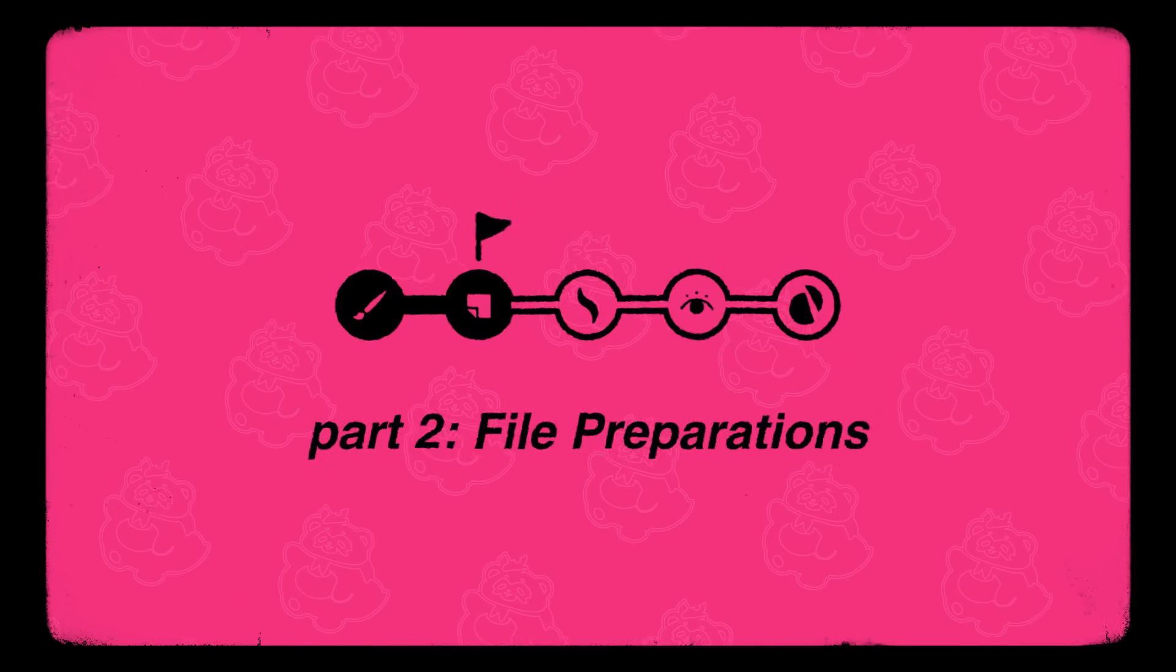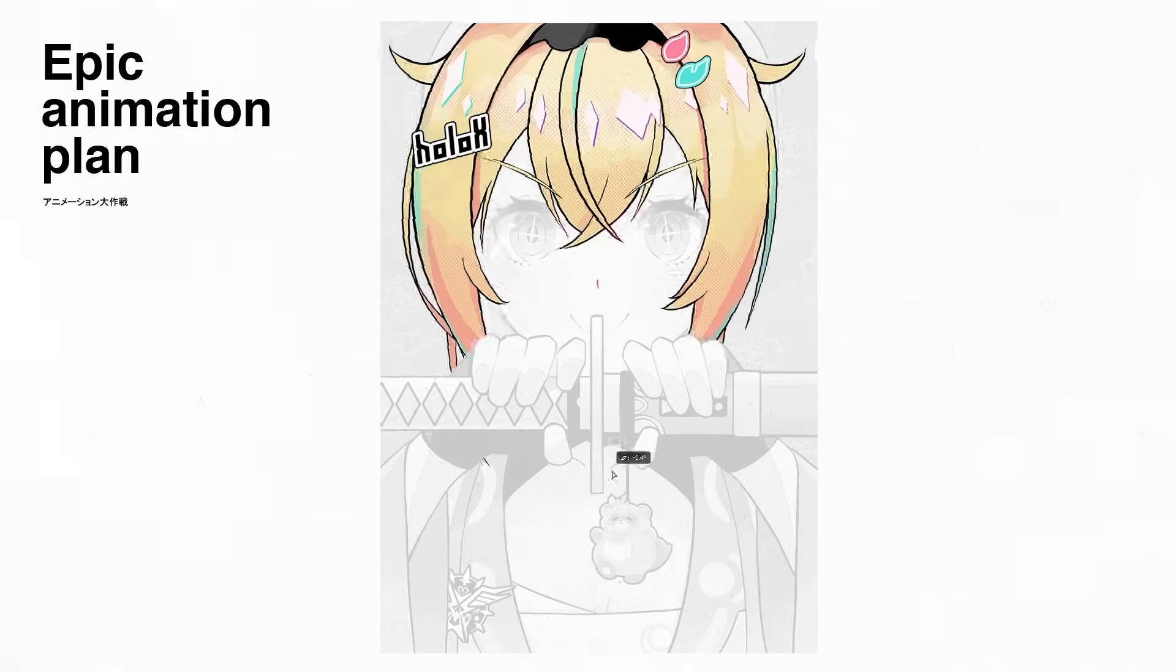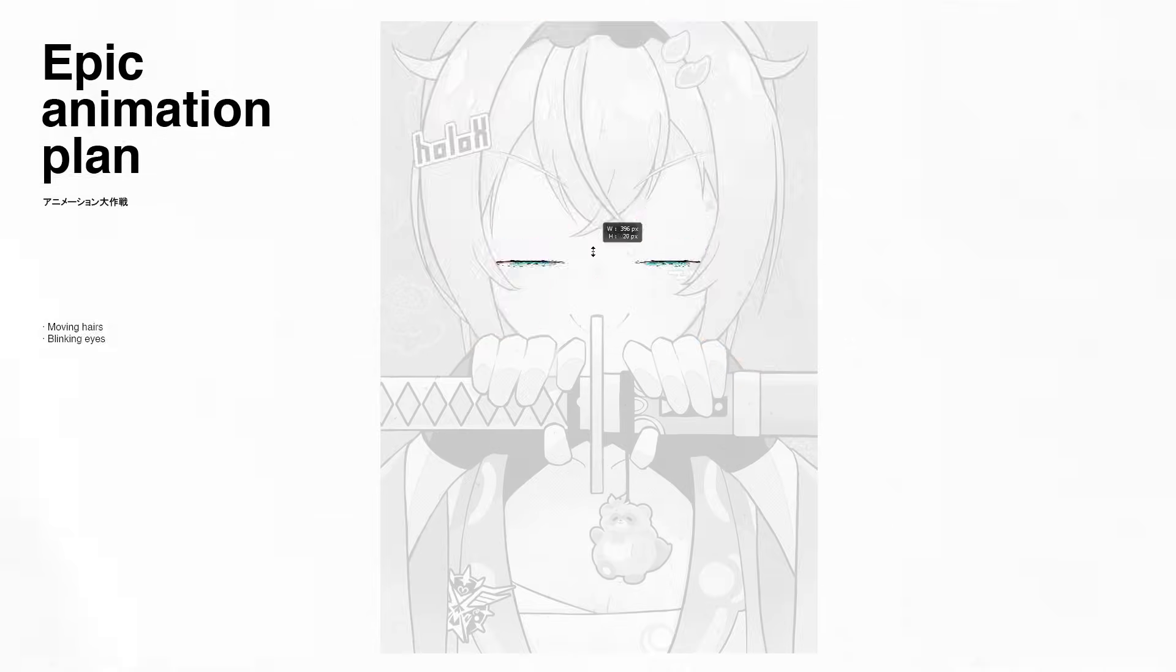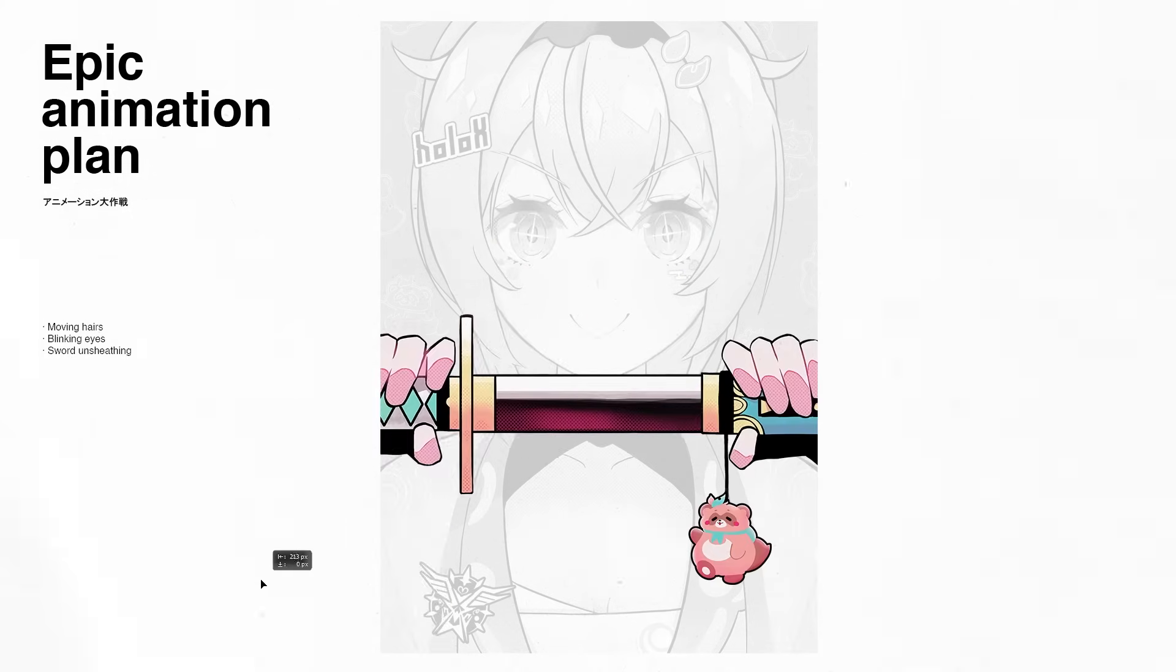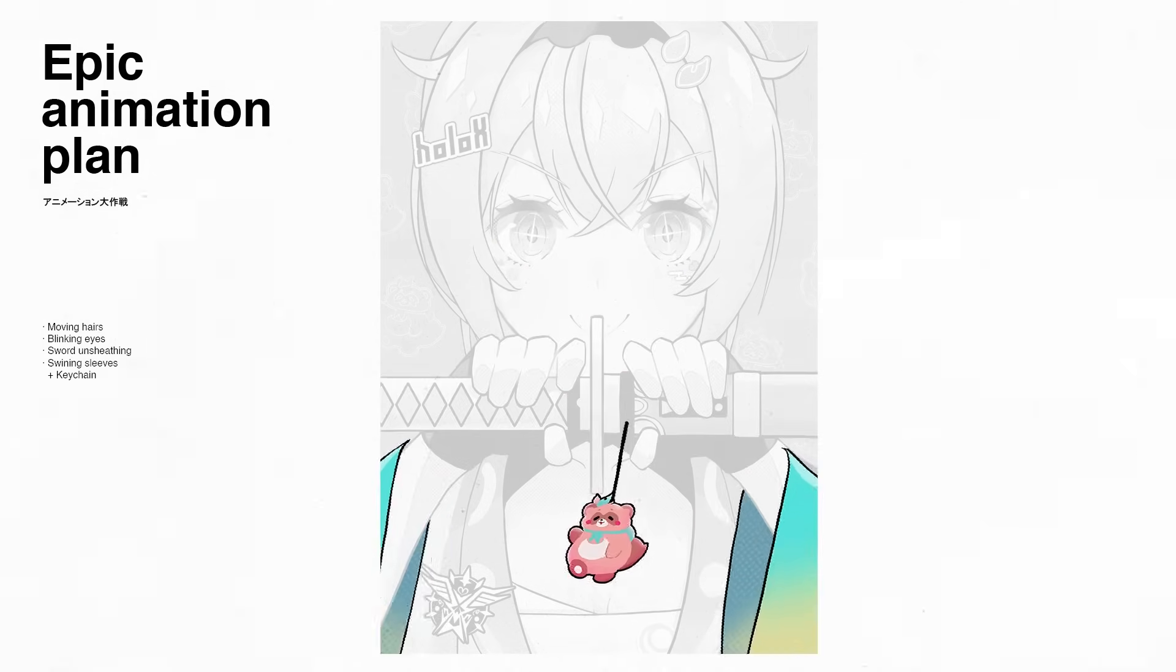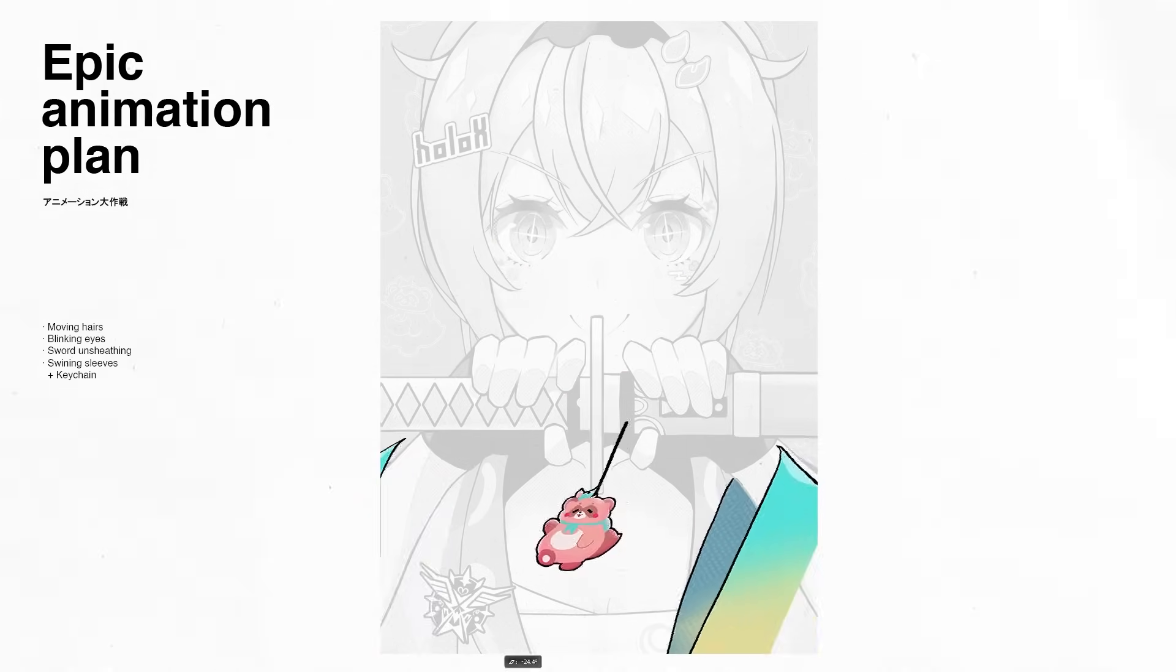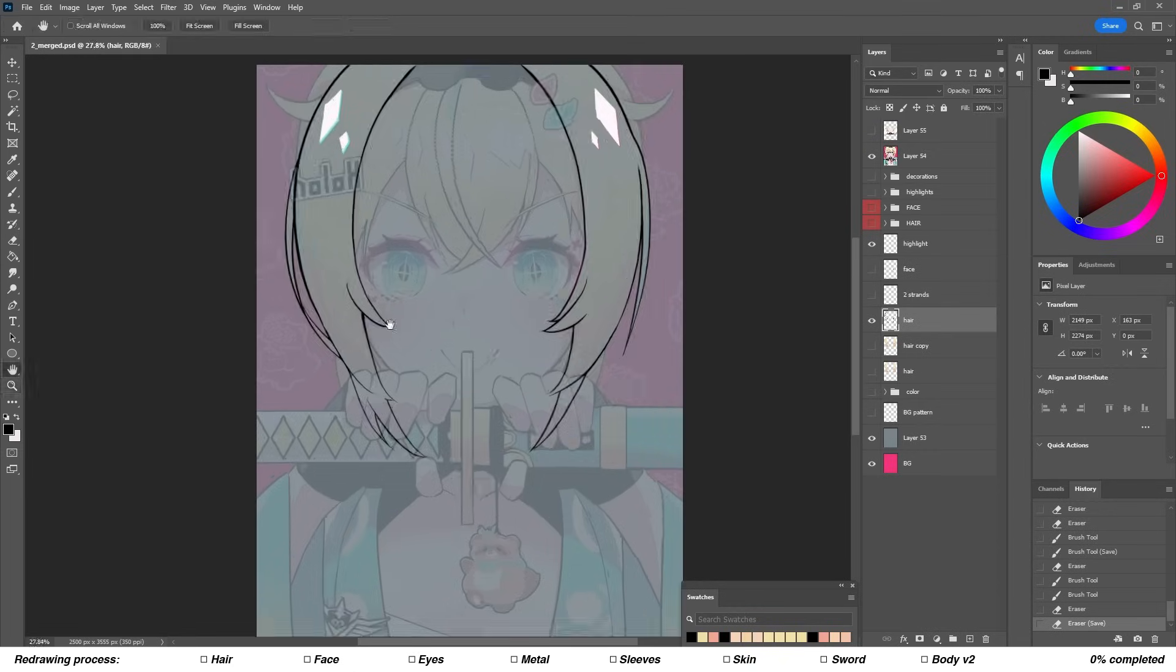Before splitting the layers let me show you my epic animation plan. What I wanted from this animation is for the hair to be moved by the wind, eyes to blink, sword to be able to open and close, and the sleeves and keychain to swing around in the wind.